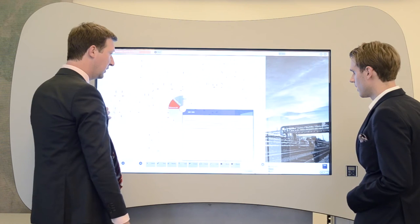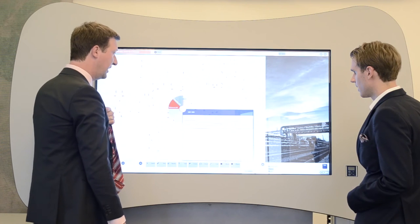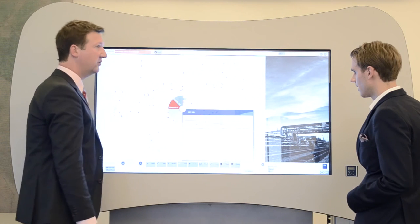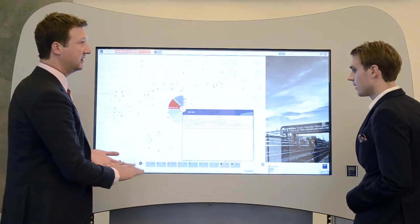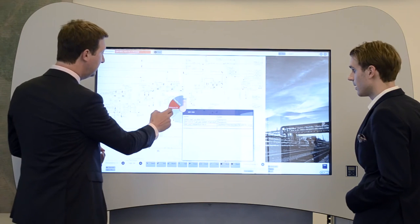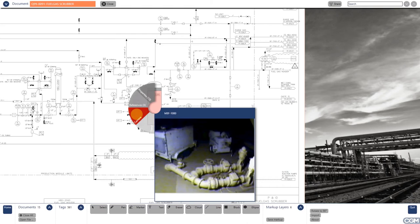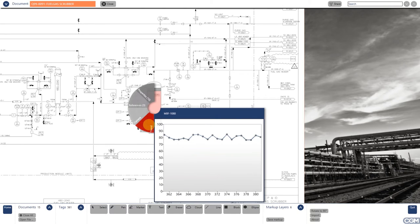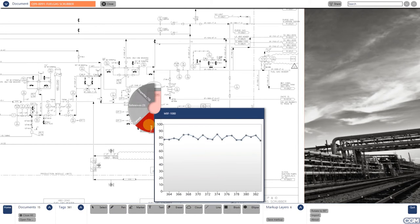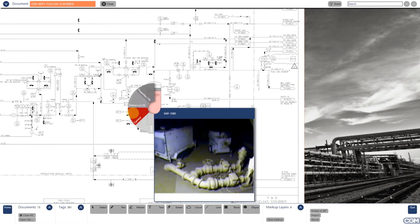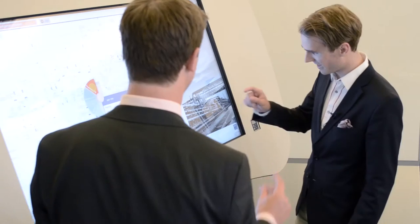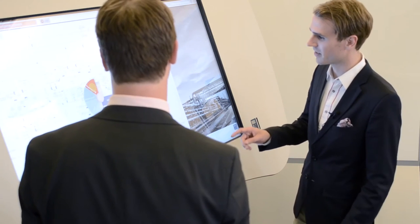We are also working together with ABB to integrate things like video feeds, of which you can see an example here. And also real-time data, trends like temperatures and pressures. And this enables central control rooms to also provide support to remote locations. That is really impressive.